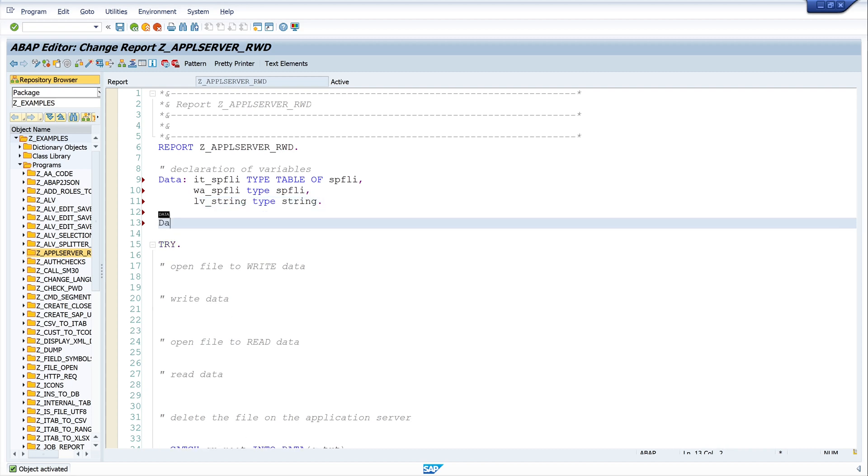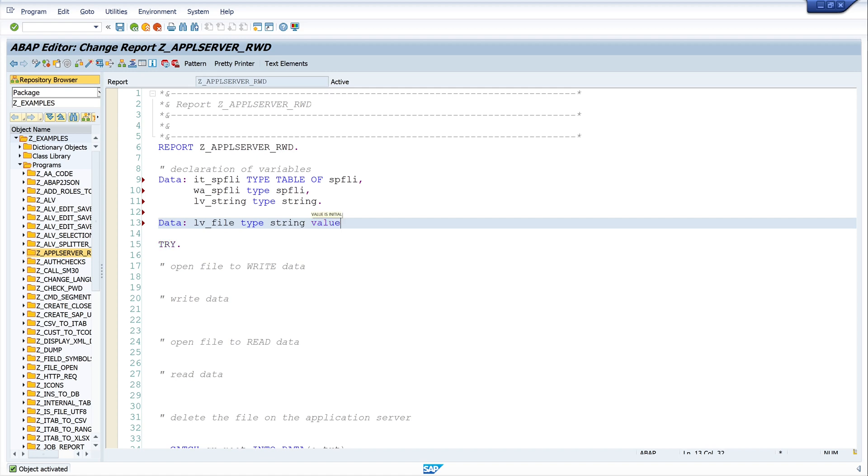Next, a string variable to write and read the data: lv_string TYPE string. Next I need a file variable, lv_file TYPE string, and here I store the path and the name of my file. String value: /usr/sap/temp/spfly.csv.